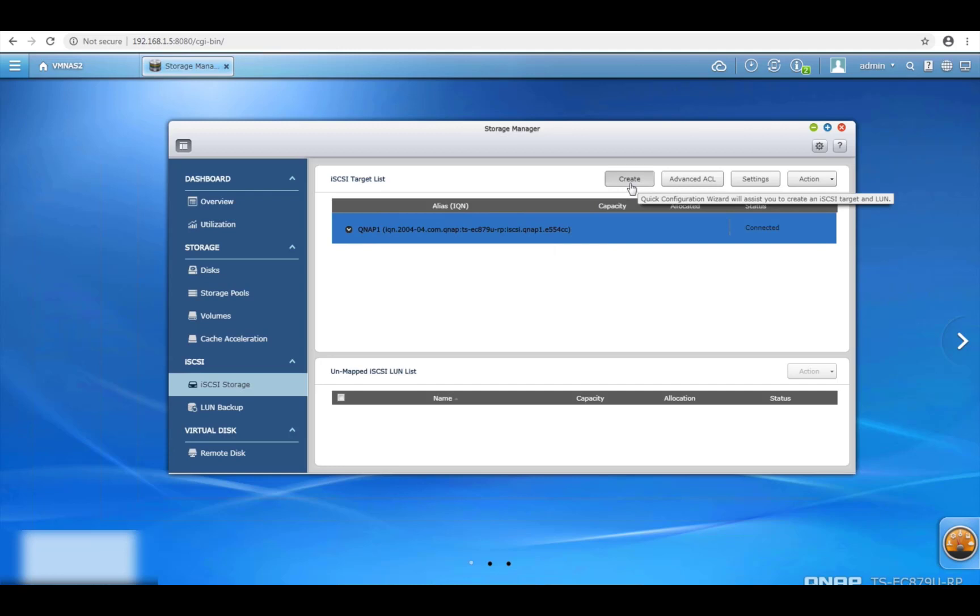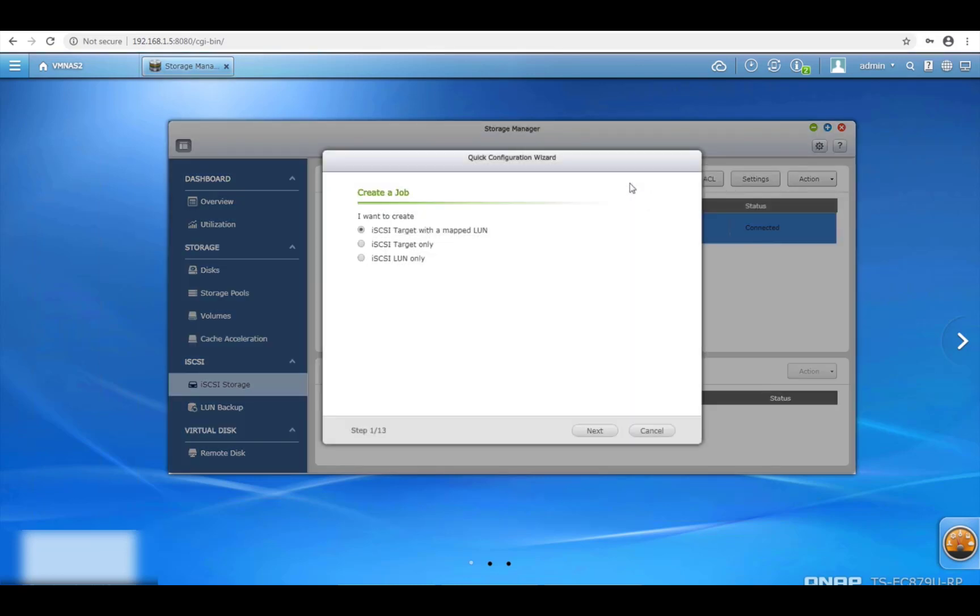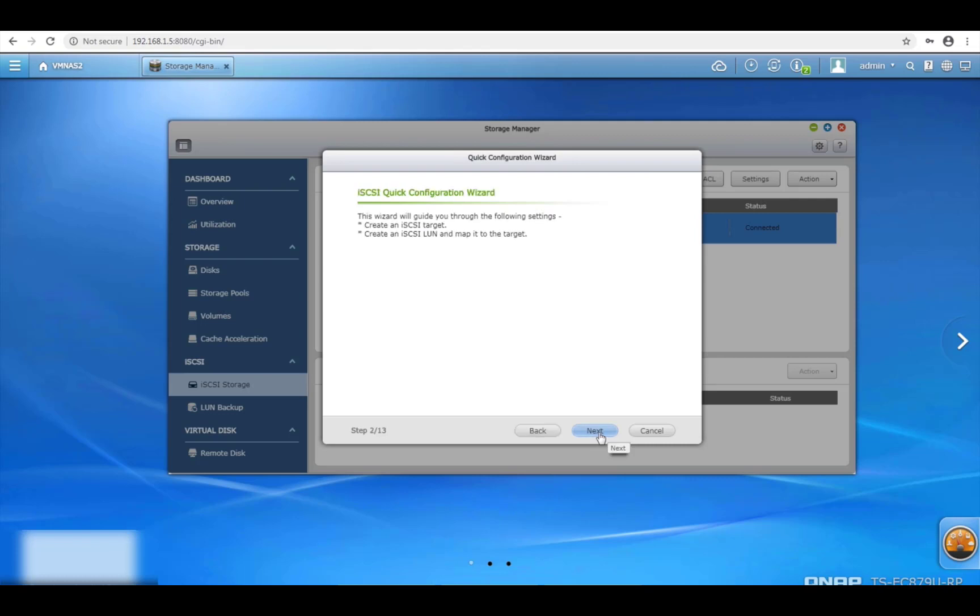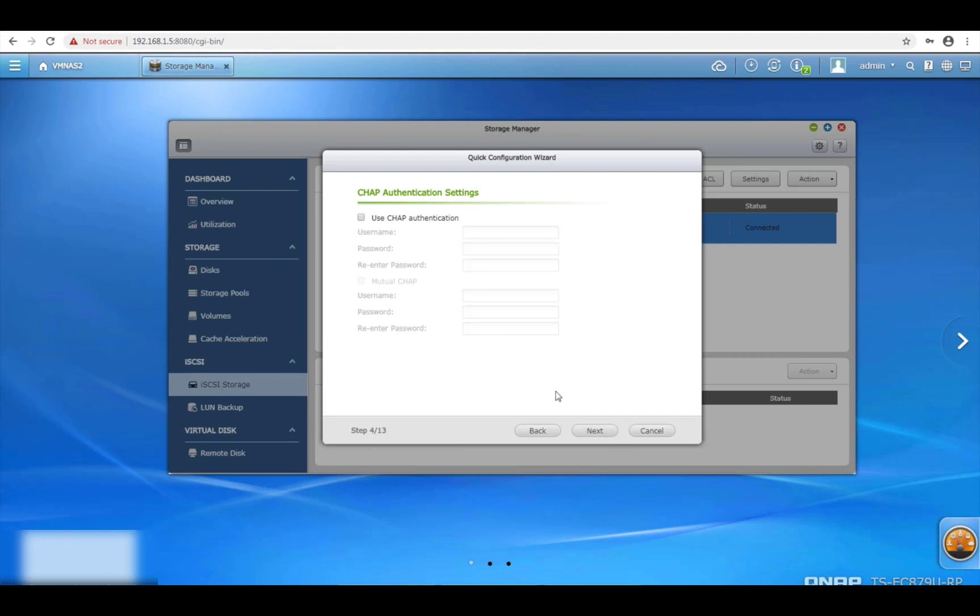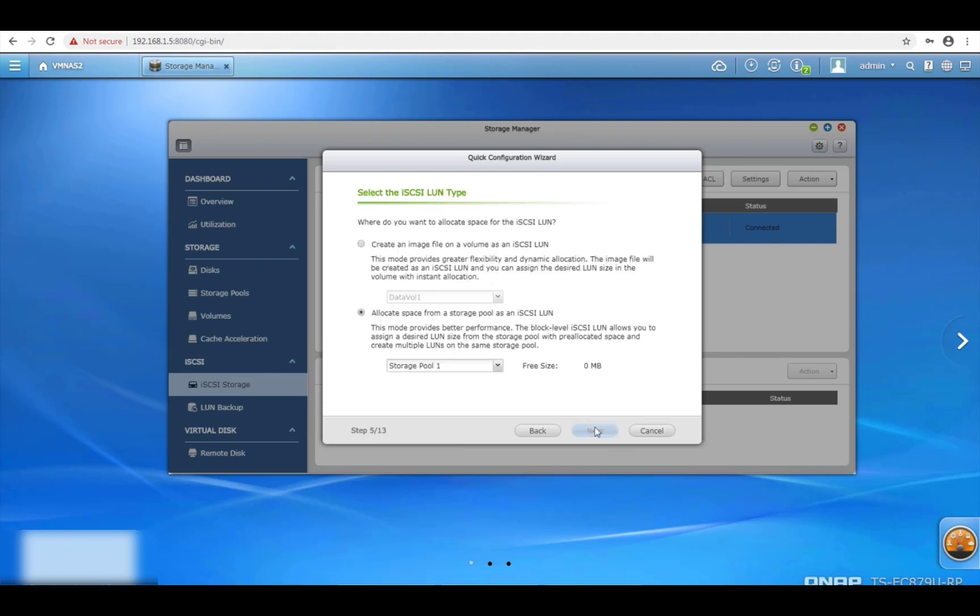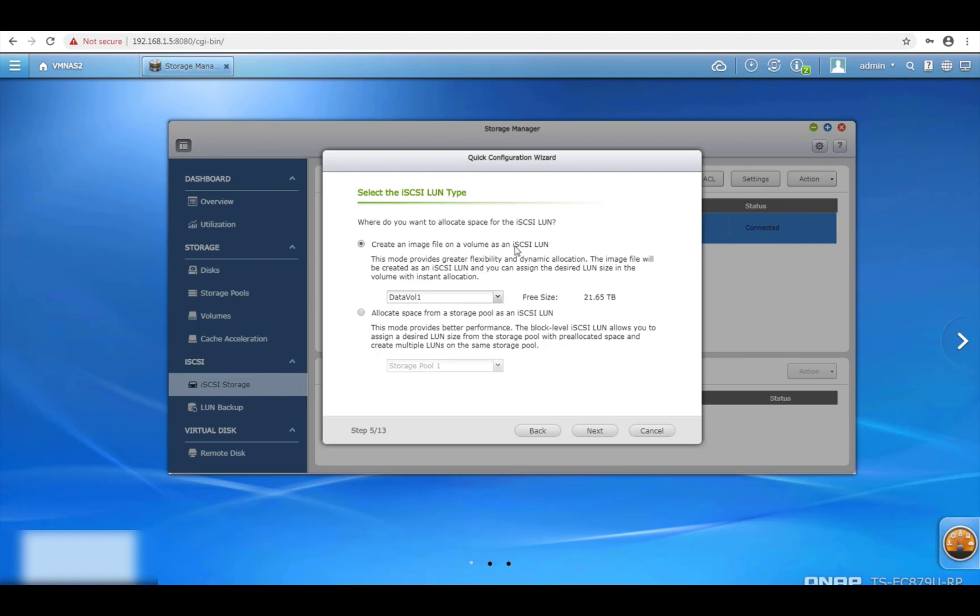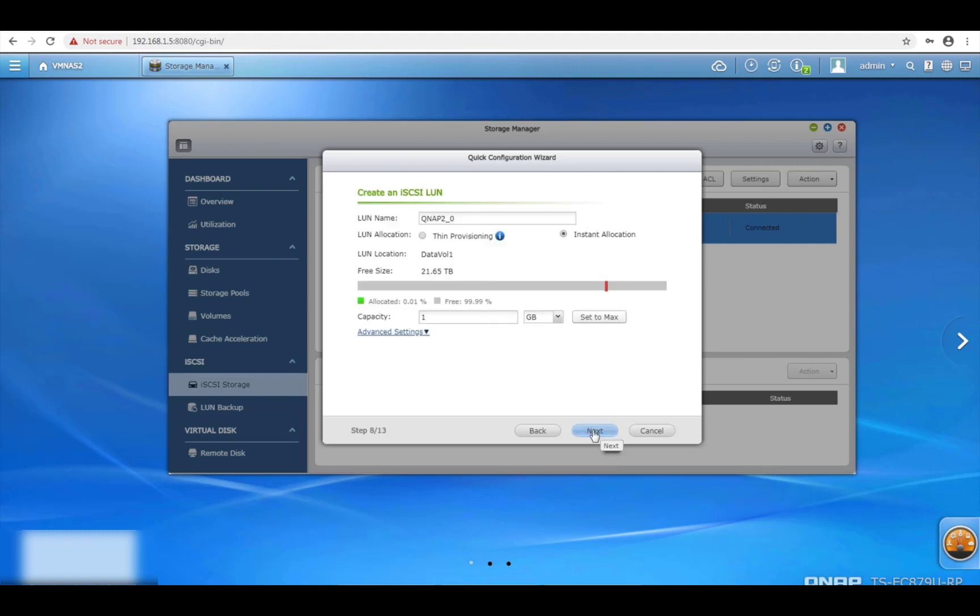As you can see I've already got the mapping for the iSCSI there and it's QNAP1. Let me just create an iSCSI target with the map one. Click on that. I'll go through this because this is my second QNAP storage server. In fact I'll just call this QNAP2 because it's my second storage server. So I'll just give it a name. Click on next. Next. Storage pool one doesn't have any free space. So what I'll do is I'll choose this option which is to create an image of a file and a volume as an iSCSI LUN.